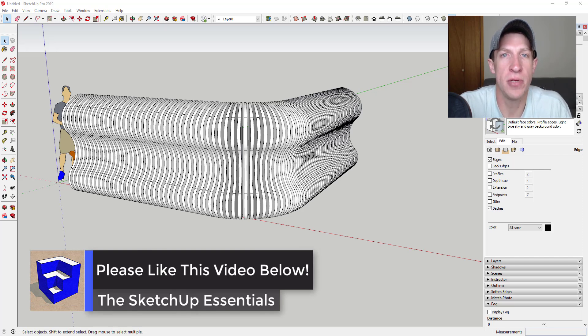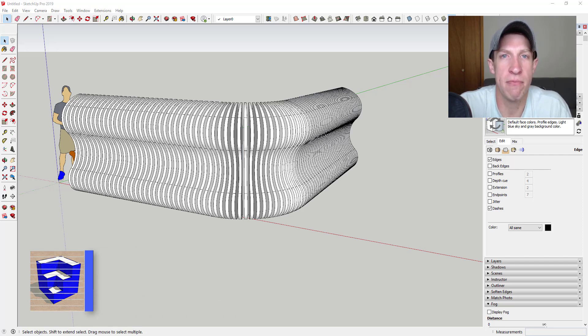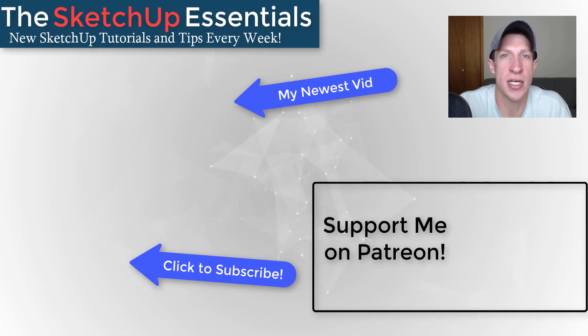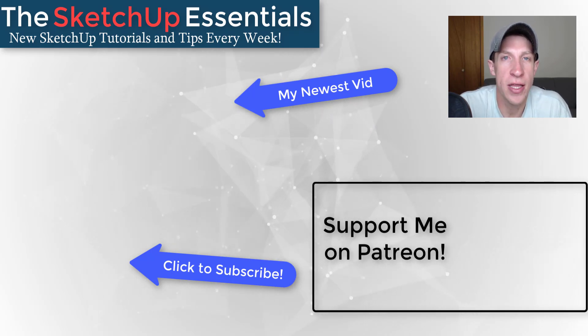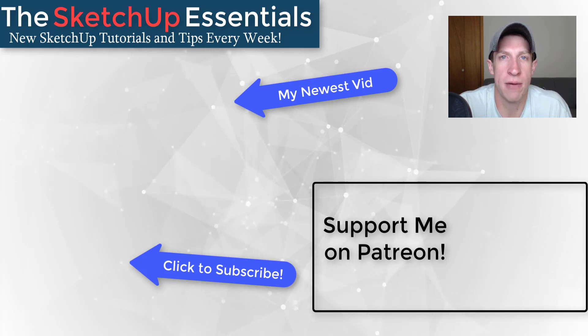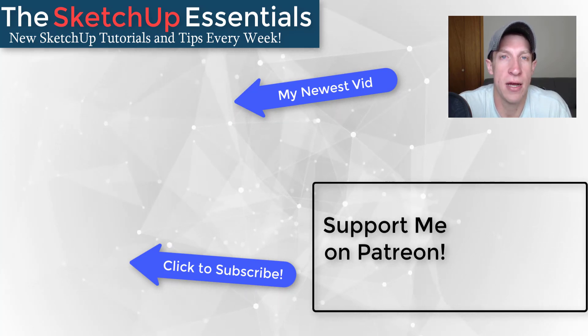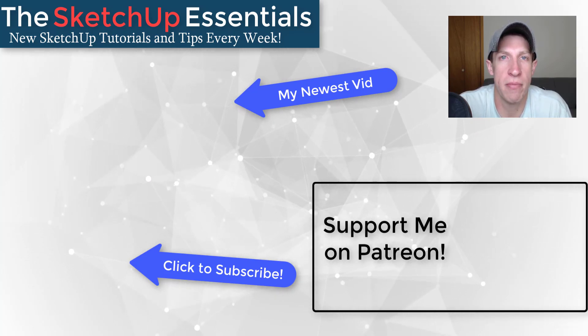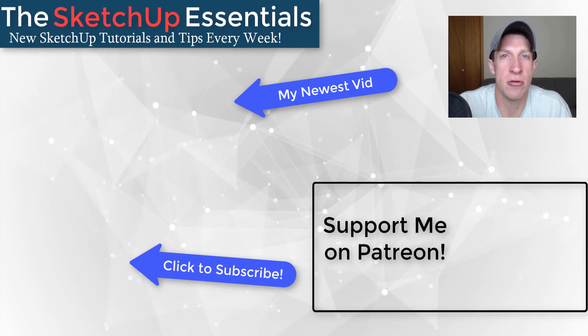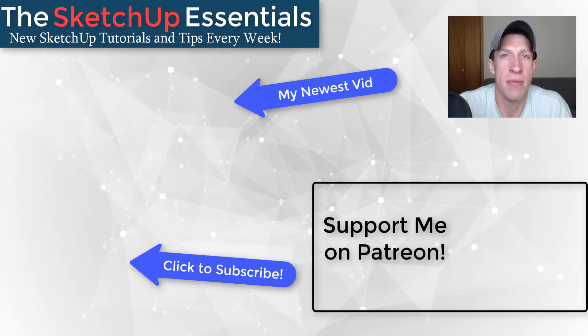If you like this video, please remember to click that like button down below. If you're new around here, remember to click that subscribe button for new SketchUp content every week. If you like what I'm doing on this channel, please consider supporting me on Patreon. Every little bit helps, even if it's only a dollar a month. So make sure you check out that link in the notes down below.